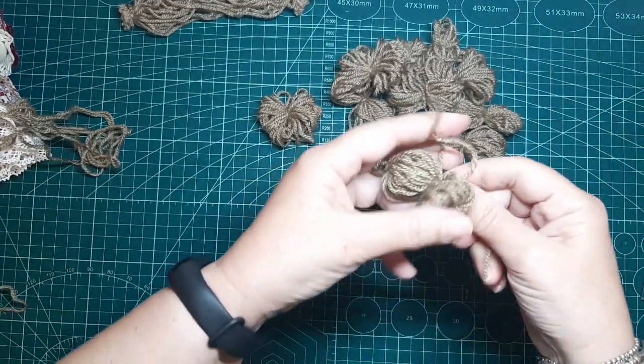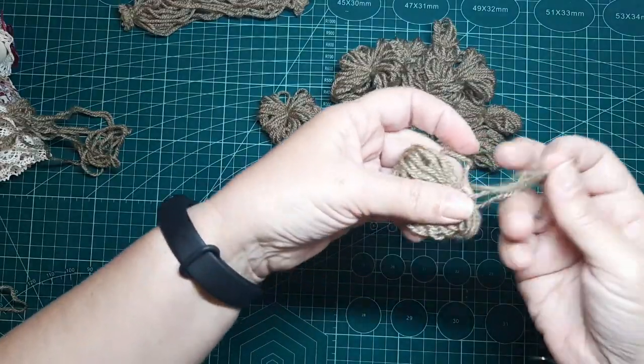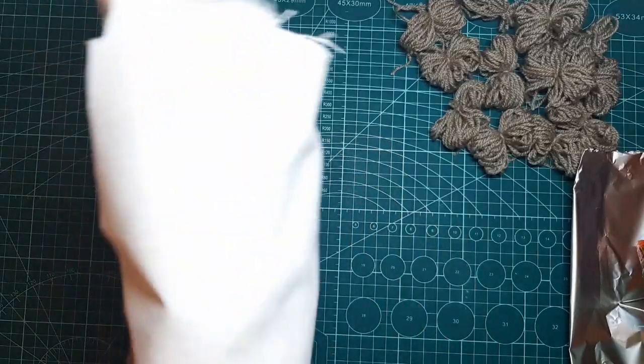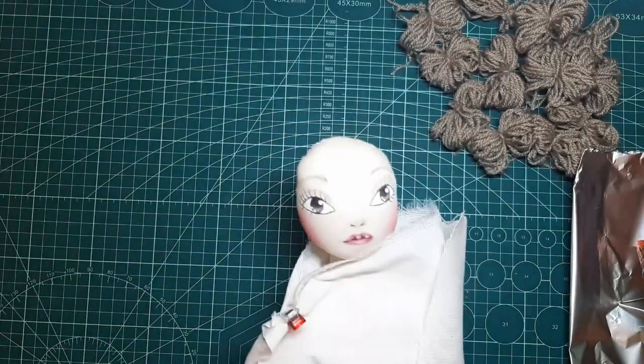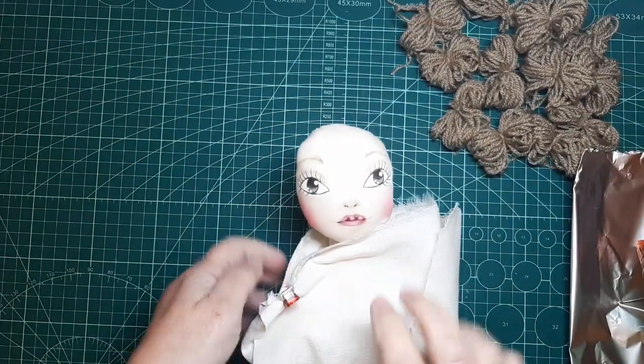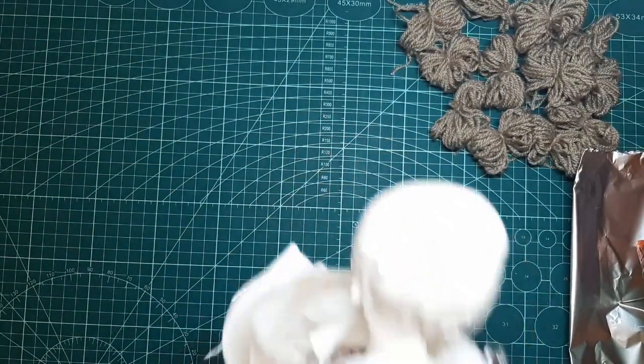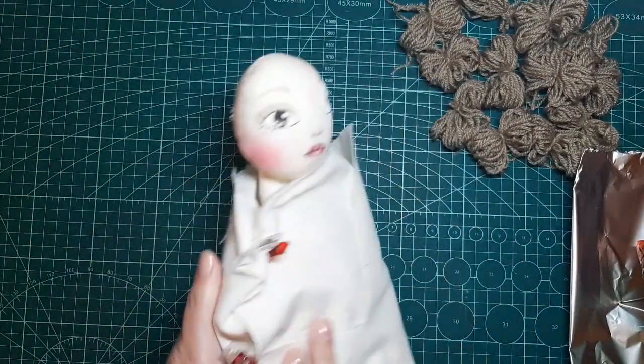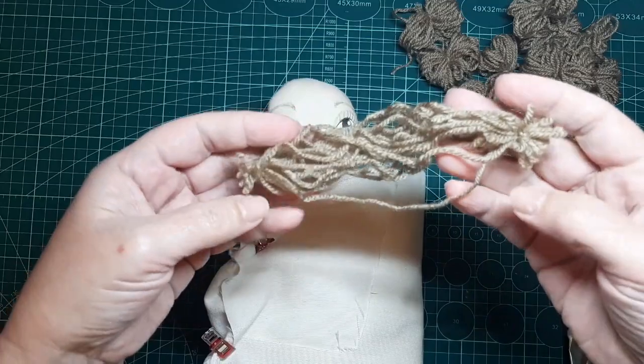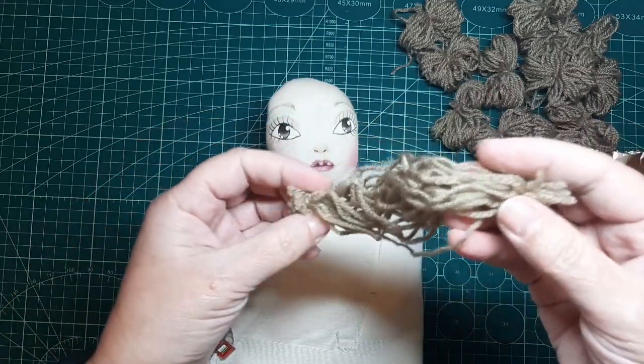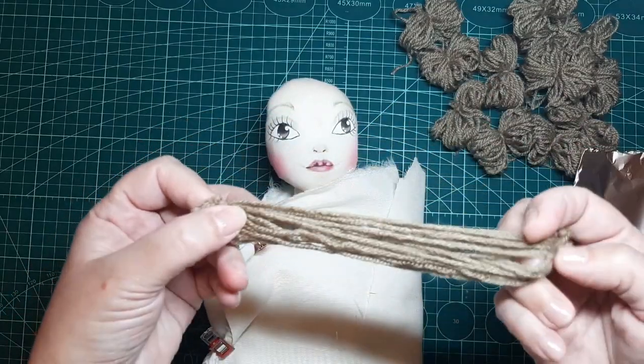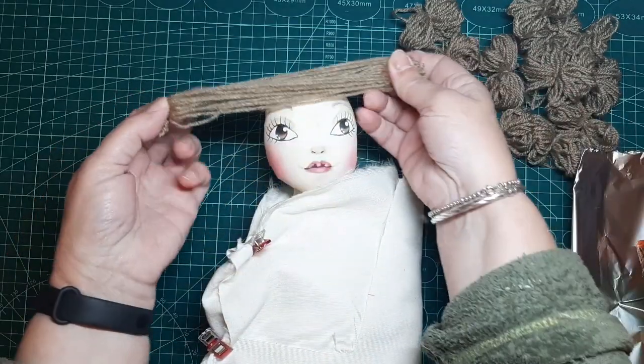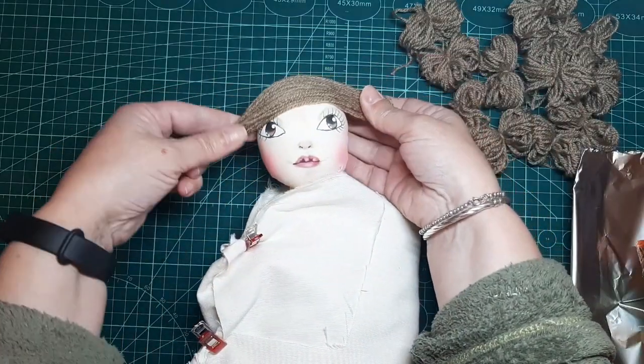Y cortamos los trocitos de hilo. He puesto a Amparo envuelta en un trocito de tela porque no quiero que se me manche. Y bueno, vamos a colocarle primero lo que es el flequillo. Se lo voy a poner todo con silicona caliente.